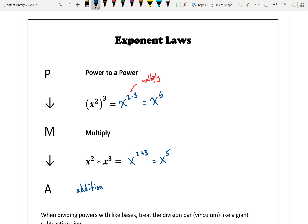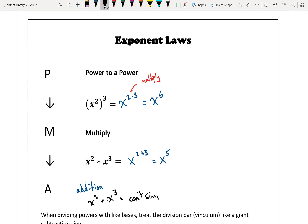Finally, for addition: if I have one power plus another, like x squared plus x cubed, there's nothing I can do to that. There's no letter below in the PMA acronym. It makes sense in terms of like terms — I can't add these two together because they're not the same. So I just write: can't simplify further.